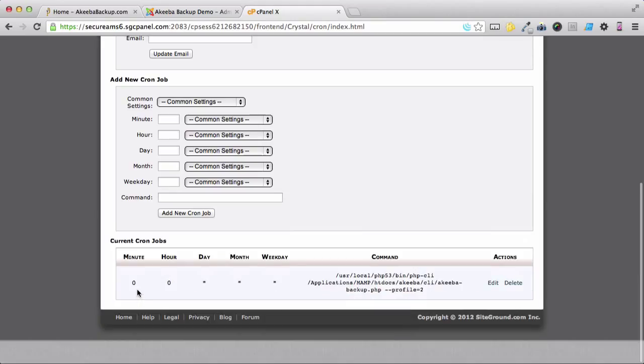And at midnight every day, this command will be executed and a backup will be taken of your website.